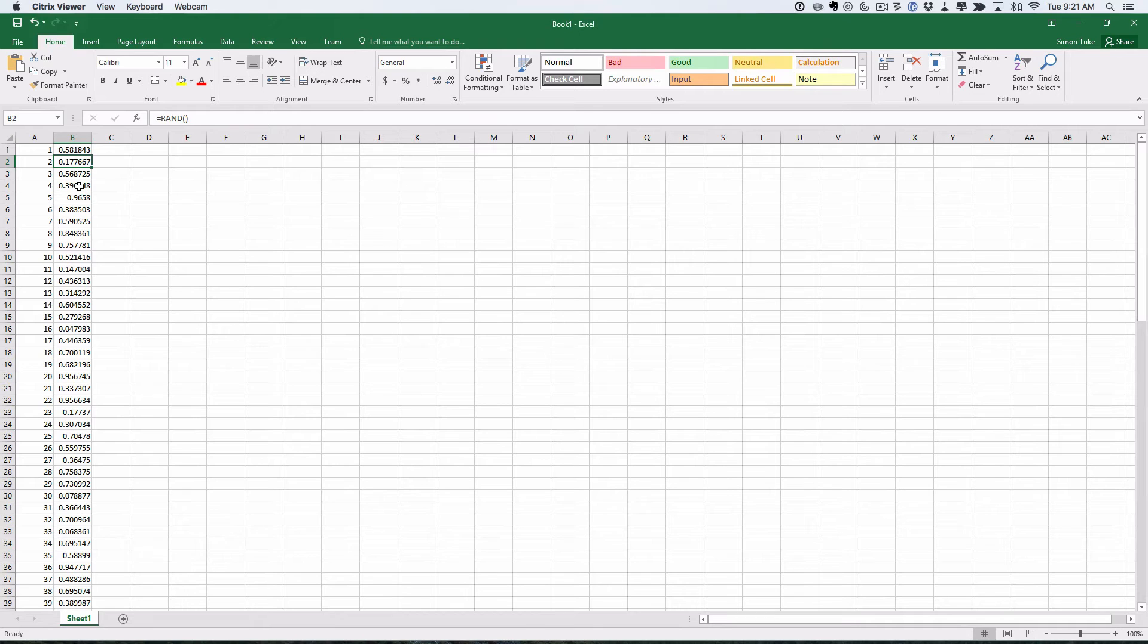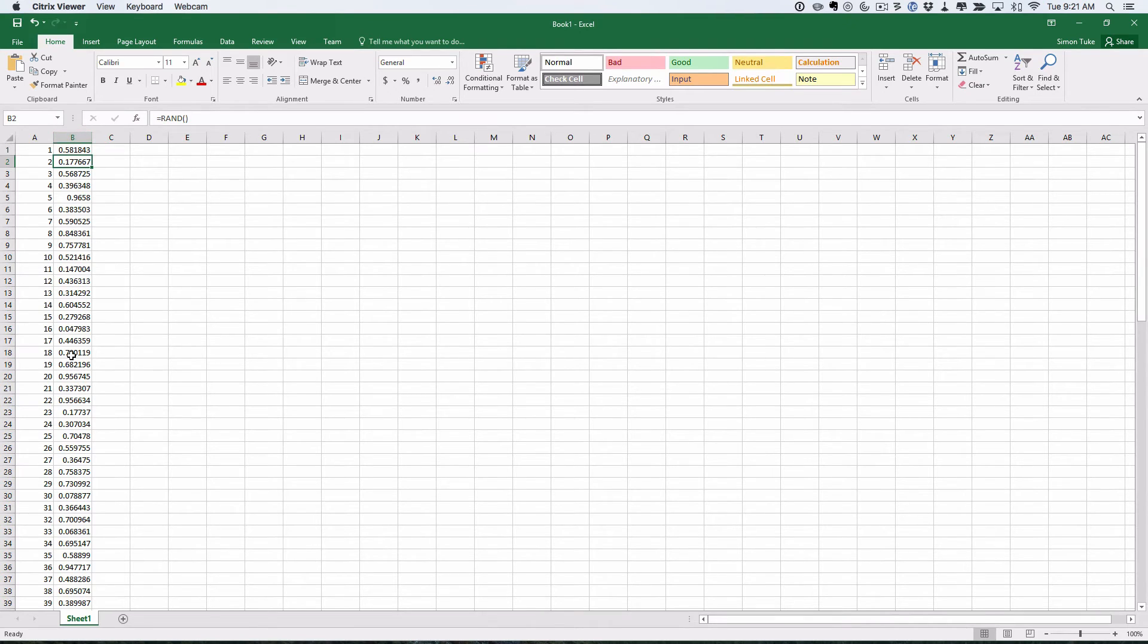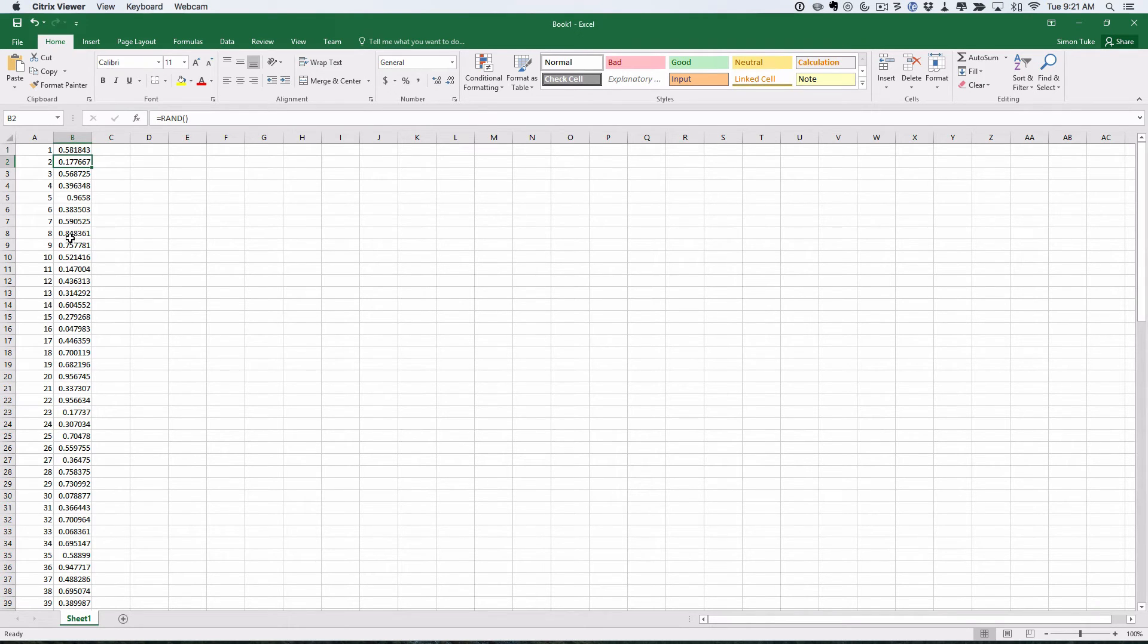So how can we actually know we've randomly allocated? Because these are random, if I sort on this column, it's going to sort them from smallest to largest. But because these are random, the number that's smallest in here will be different for each individual person.